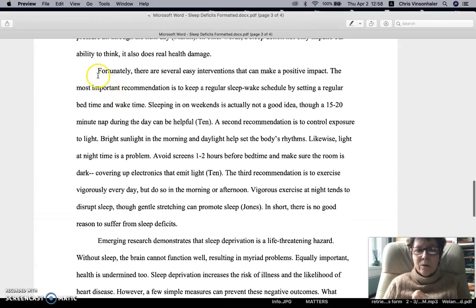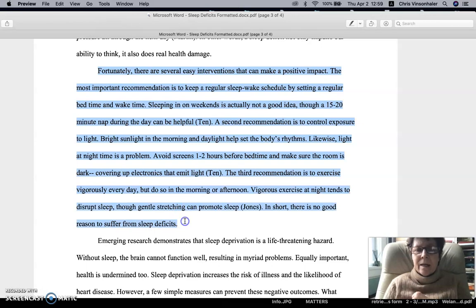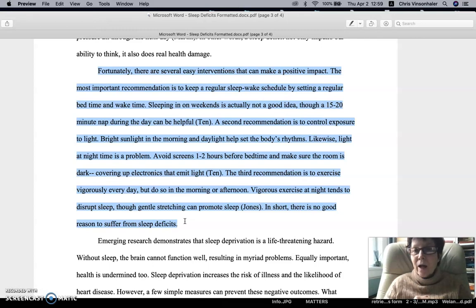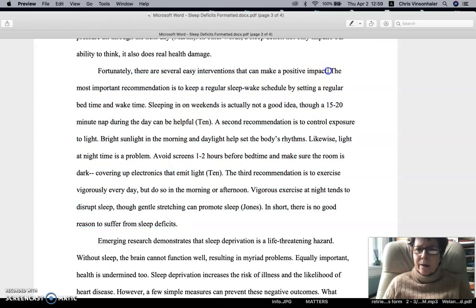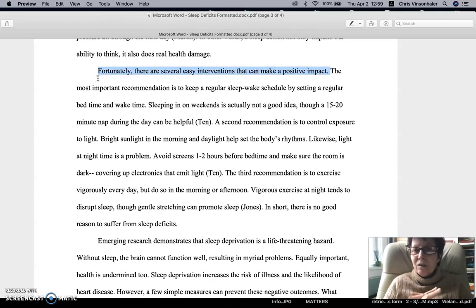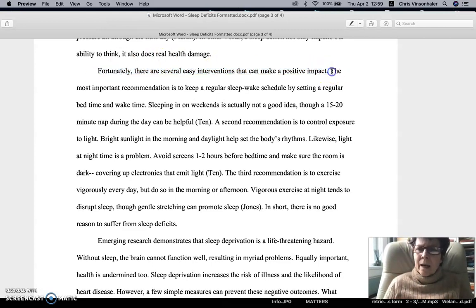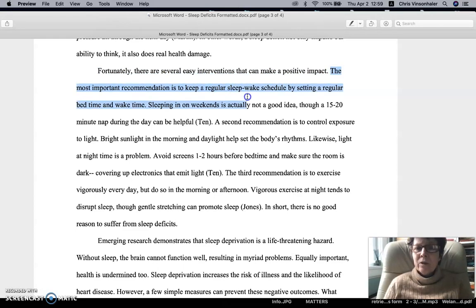Then we're going to have an intervention paragraph. You've already written a draft of that. Now I want to take another look at the intervention paragraph and make sure that you're following the structure. You'll have an opening claim sentence — very simple, very clear. You're welcome to imitate the structure here: 'Fortunately, there are several easy interventions that can make a positive impact,' something to that effect. Keep it simple. Then we're going to have a setup sentence: 'The most important recommendation is to keep a regular sleep-wake schedule by setting a regular bedtime and wake time.'